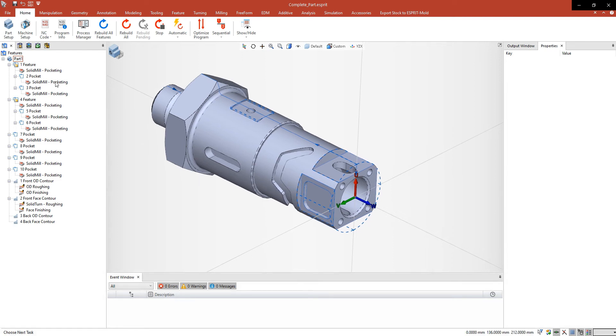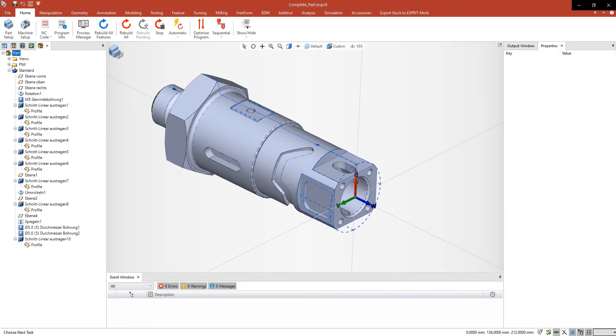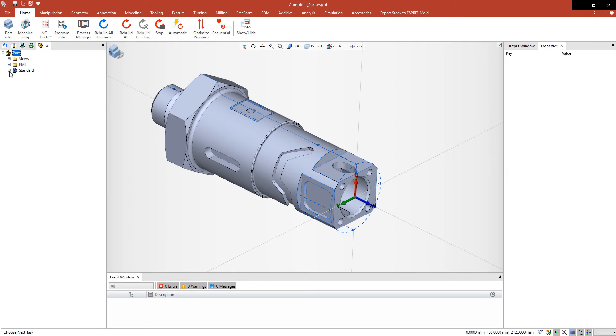Welcome to Tips and Tricks. Today I'm going to show you how to work with associativity and PMI.